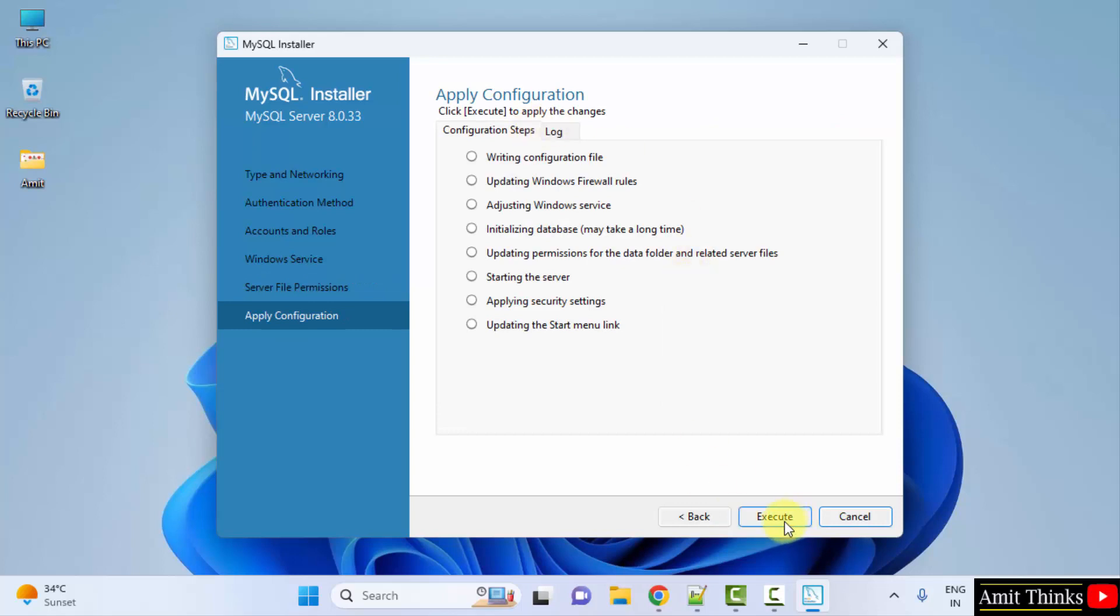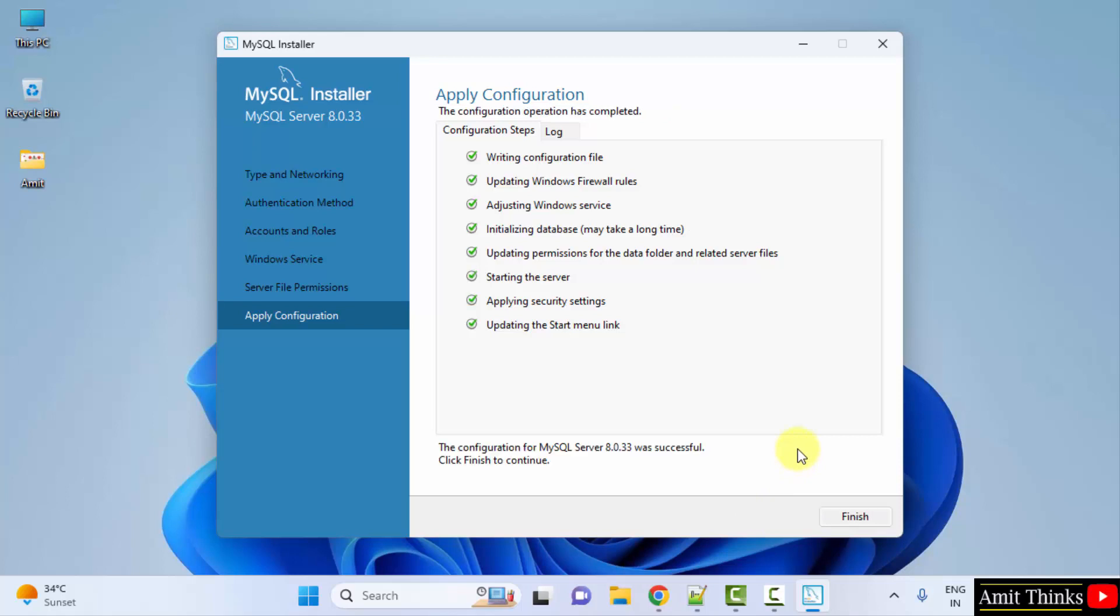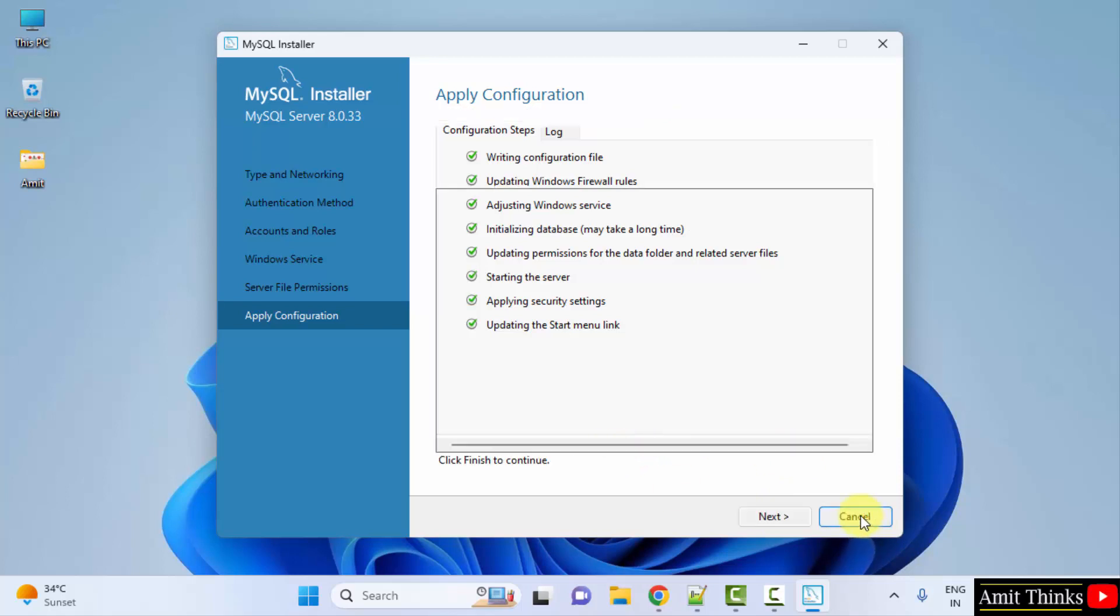Apply configuration. Just click on Execute and one by one all the steps will occur and your MySQL will get installed completely. Click Execute. The configuration is successful. Click Finish.